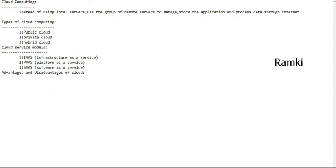Cloud computing is one of the booming technologies. To recap: instead of using a local server, you use a group of remote servers to manage applications and process data. In the next session, I will talk about AWS certification. Thank you guys.